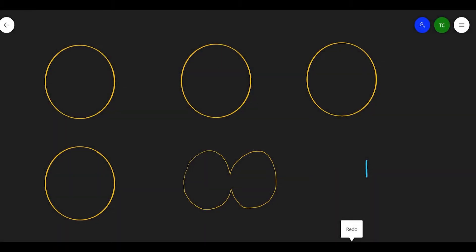Hi guys, welcome back to the channel. Today we're going to talk about mitosis. For mitosis there are actually four phases: prophase, metaphase, anaphase, and telophase. To make it easy, we use PROMAT or PMAT to remember the sequence.